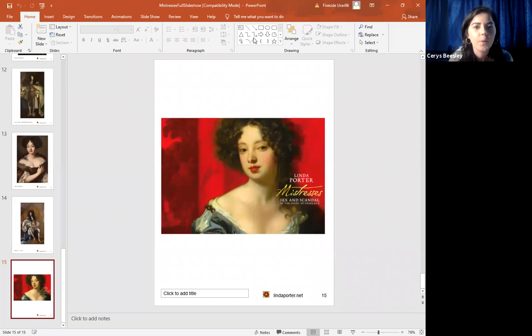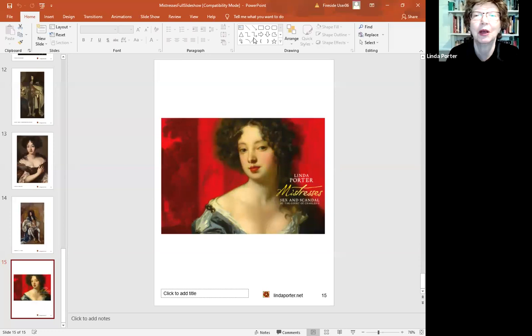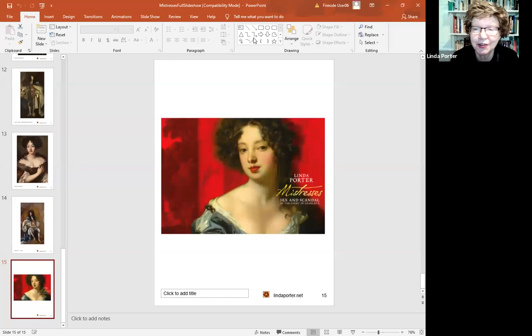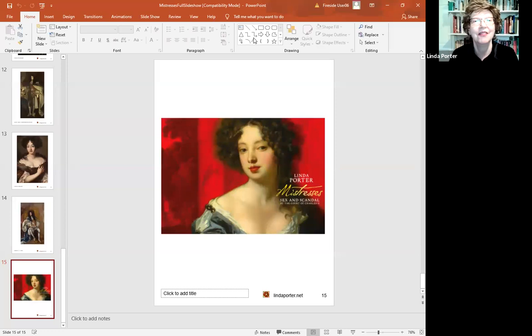So we've got three questions. Someone asked, did all the illegitimate children end up with titles, and can they be traced? Oh, yes, they did. Of the ones that we know of that Charles acknowledged, yes, they did all end up with titles. And they certainly can be traced, because half the current aristocracy in this country are descended from them, including David Cameron and his wife, and probably numerous other quite well-known people too.